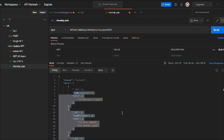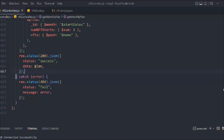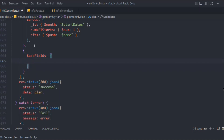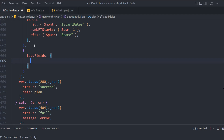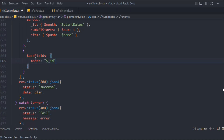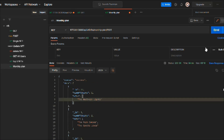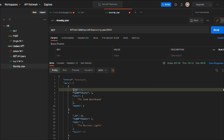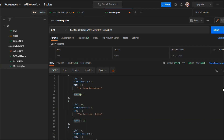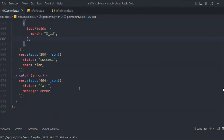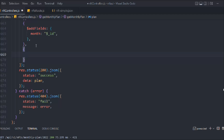Now let me show you `$addFields`. I want to add a `month` field that simply contains the `_id` value, since `_id` holds the month number. After sending the request, you can see we now have a `month` field alongside `_id`. This makes the data more readable and meaningful.